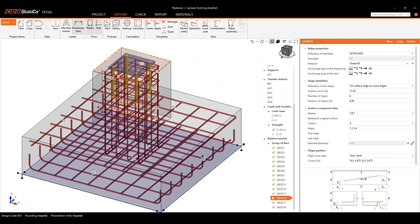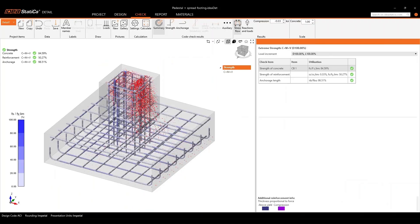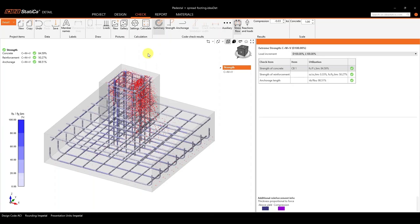Now, once we run our analysis, we can always head on to the check tab and from here we can start looking at the results. Just like connection, on the left-hand side, you will always obtain your summary of your results. In this case, the summary is based on the concrete, reinforcement, and the anchorage. So we're looking at the strength checks along with the anchorage checks.